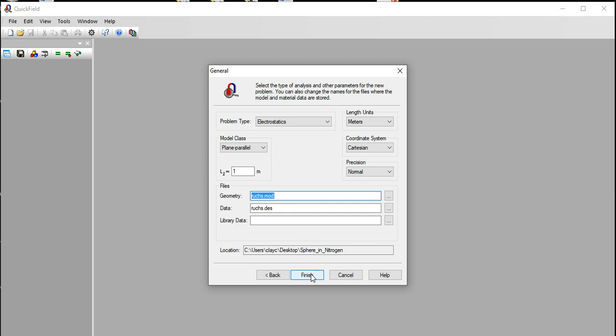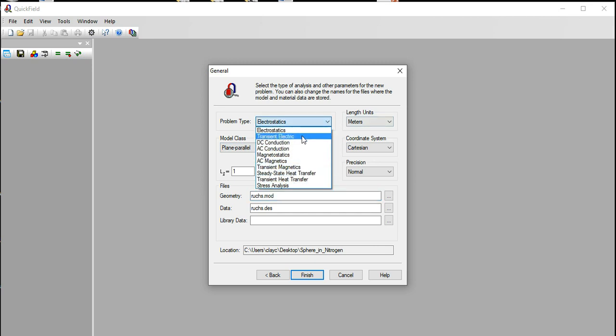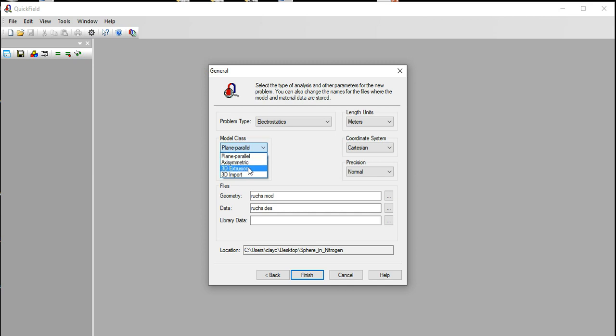Next, electrostatics. It's going to be a plane parallel, so we can also choose here, for example, electric DC conduction, all these different modules. I'll choose electrostatics plain parallel. We can also choose axisymmetric, which is like a 3D with rotational symmetry, or a 3D problem without rotational symmetry.